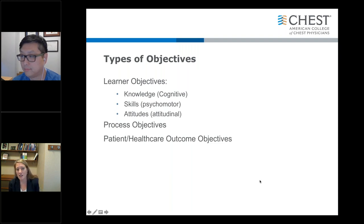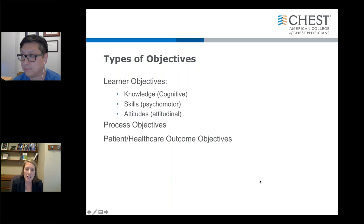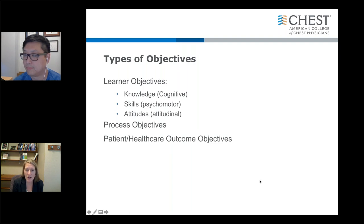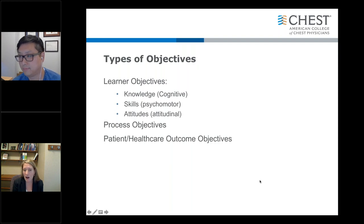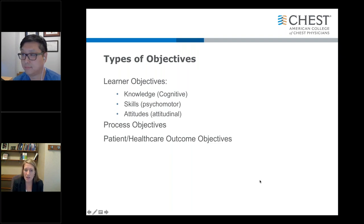There are also broader objective types such as process objectives, which look at the overall educational process — that would be more what the directors of the CHEST meeting would look at, and is beyond the scope of our talk today. And then patient and healthcare outcome objectives, which would be more what your institution may focus on, or in fellowship education, some outcome objectives for your fellows. But just wanted to make you aware that there are different types of objectives.